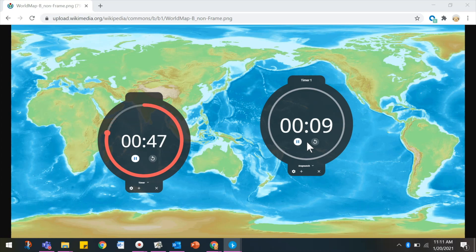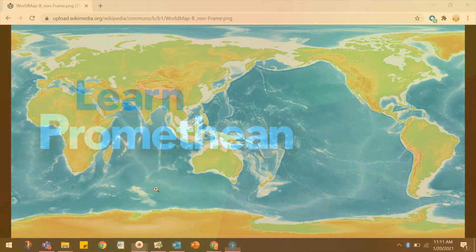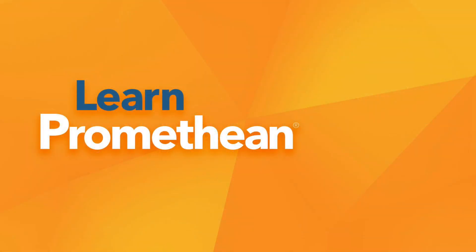Tap the X to close each clock, timer, or stopwatch.